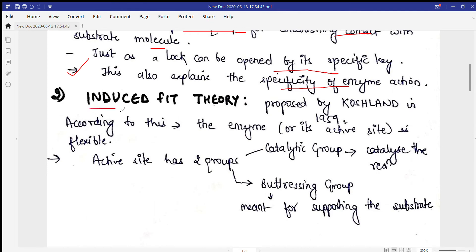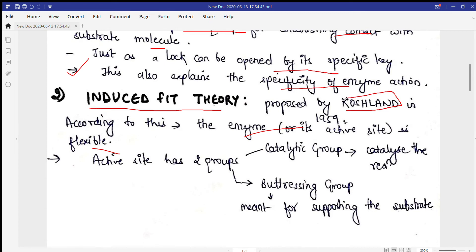The next theory is the Induced Fit Theory. To understand it, consider buying gloves in winter — you buy them in a generalized way, but when you wear them, they fit your hand whether slightly small or large, because gloves are flexible. Likewise, the enzyme has a flexible active site. This theory was given by Koshland in 1959.